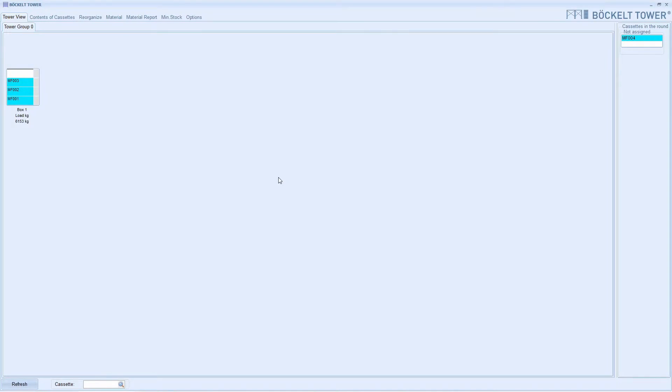In this tutorial I explain how to find materials stored on cassettes and then how to find these cassettes in the tower.